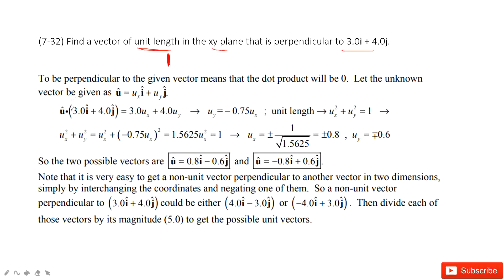So now we assume this vector is u = ux·i + uy·j. So we assume this vector is u. The dot product of this vector u with 3i + 4j equals 0, which tells us they are perpendicular. So we get the first equation.